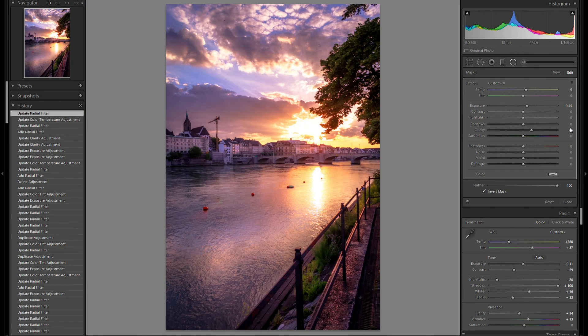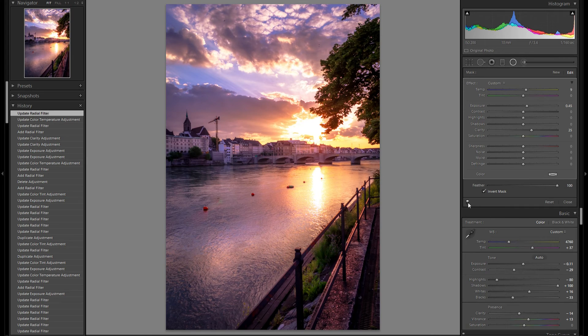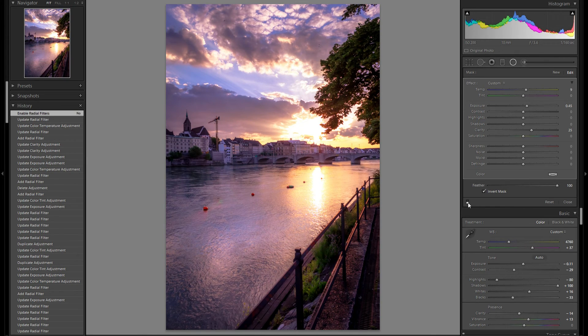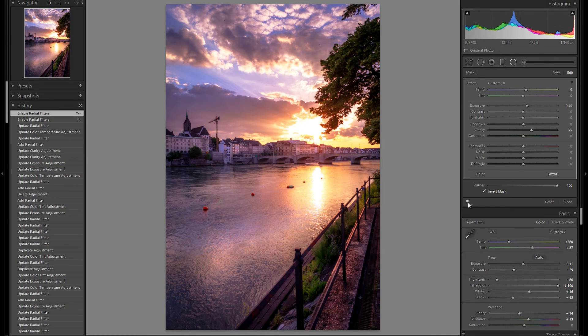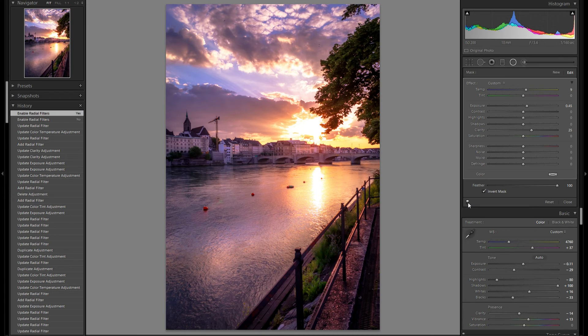And I think I'm pretty much done. Here you can see without any radial filters, and here's with radial filters. It really adds a lot of dynamic to the photo.